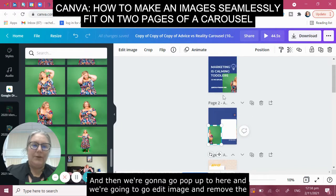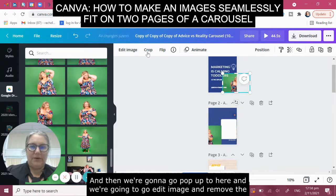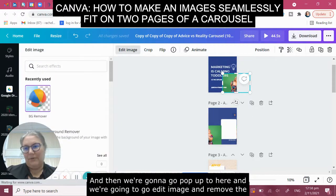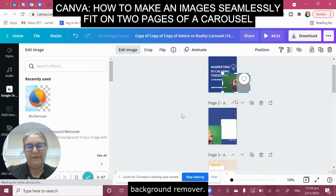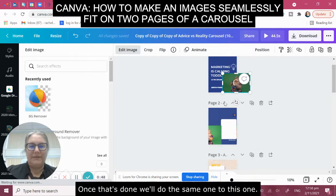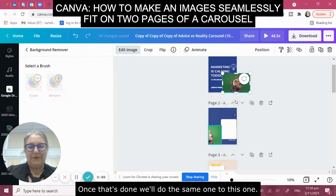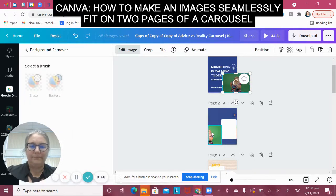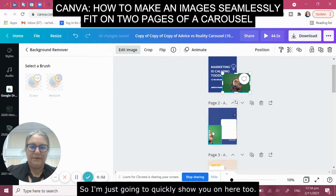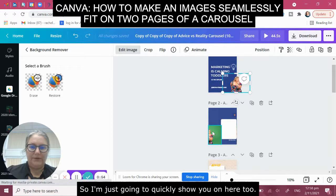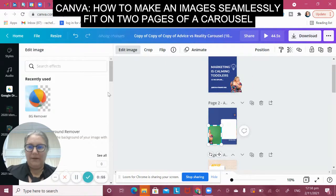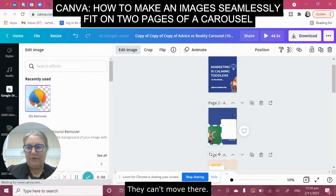Then we're going to pop up to here, go to Edit Image, and use the background remover. Once it's done we'll do the same to this one. I'm just going to quickly show you the background remover on here too.